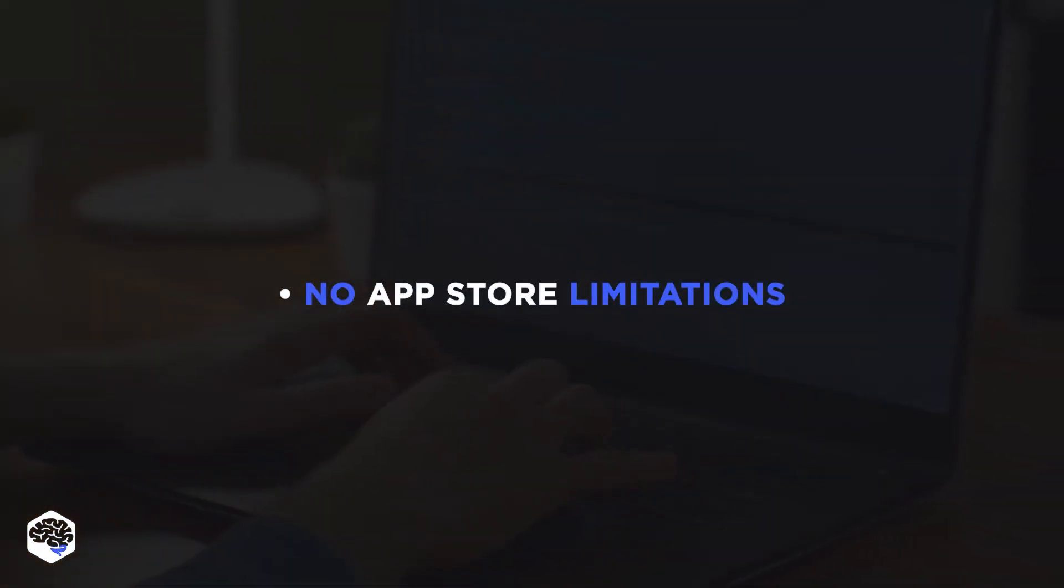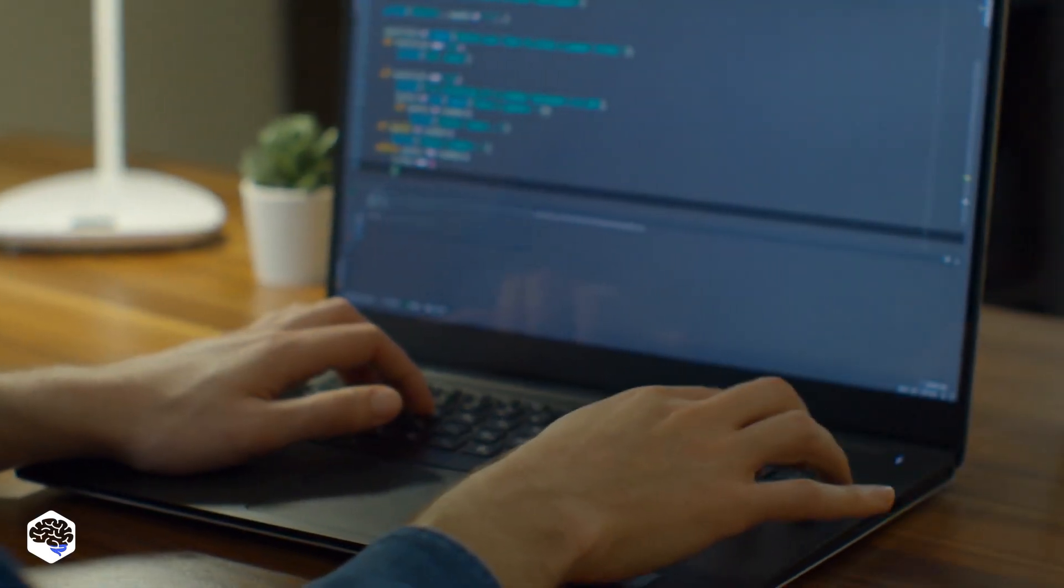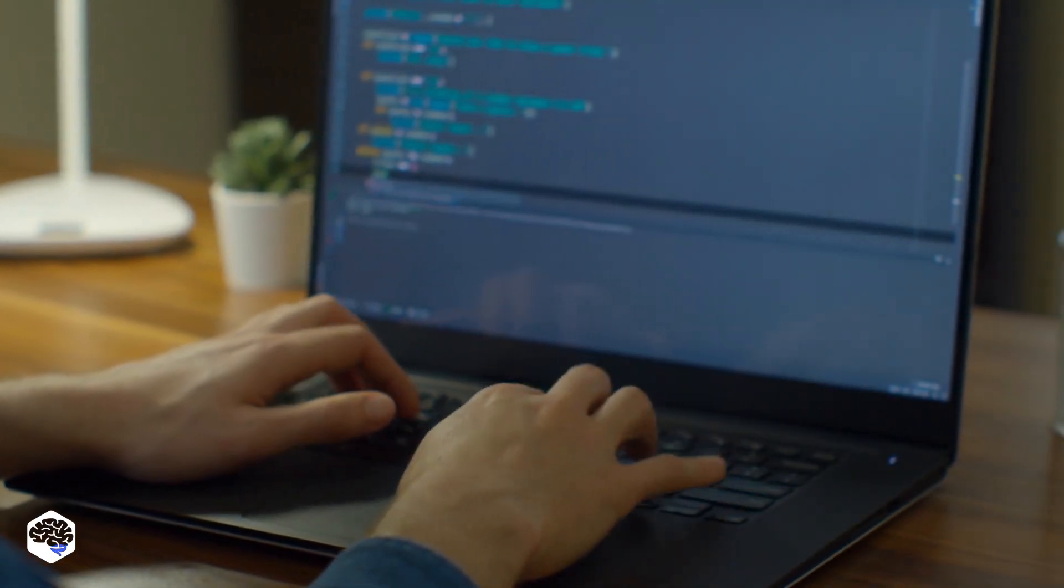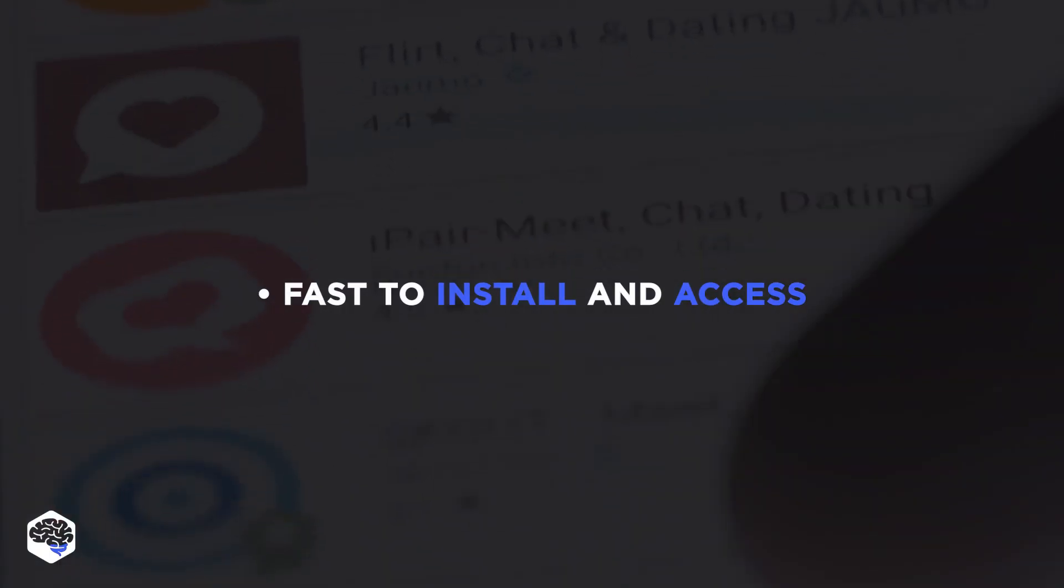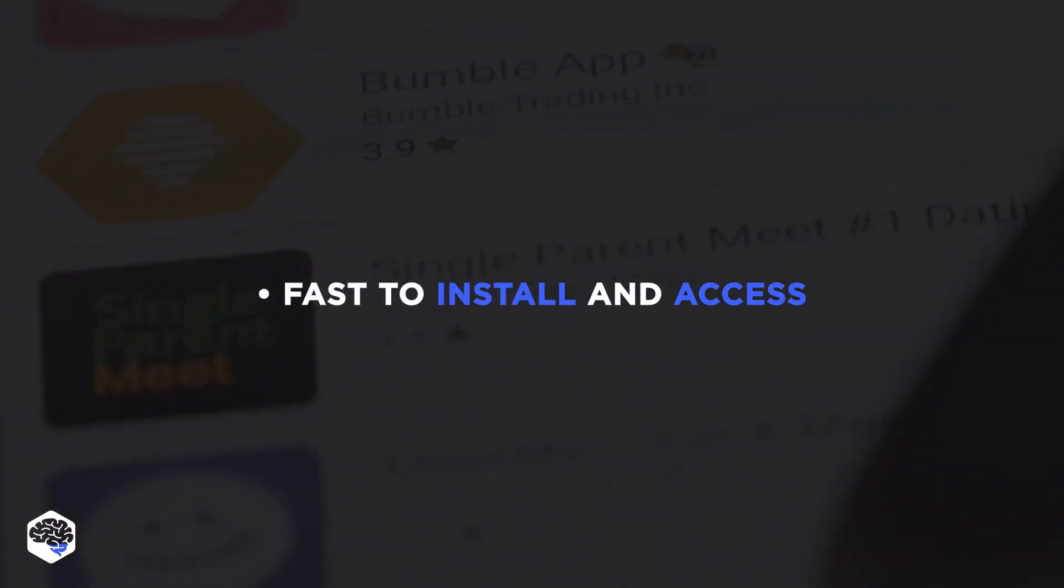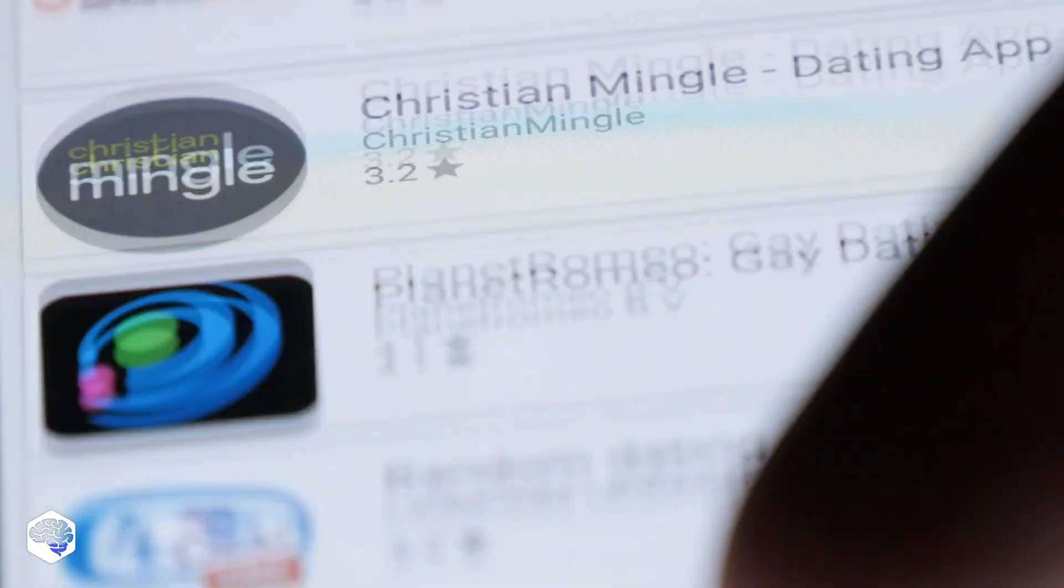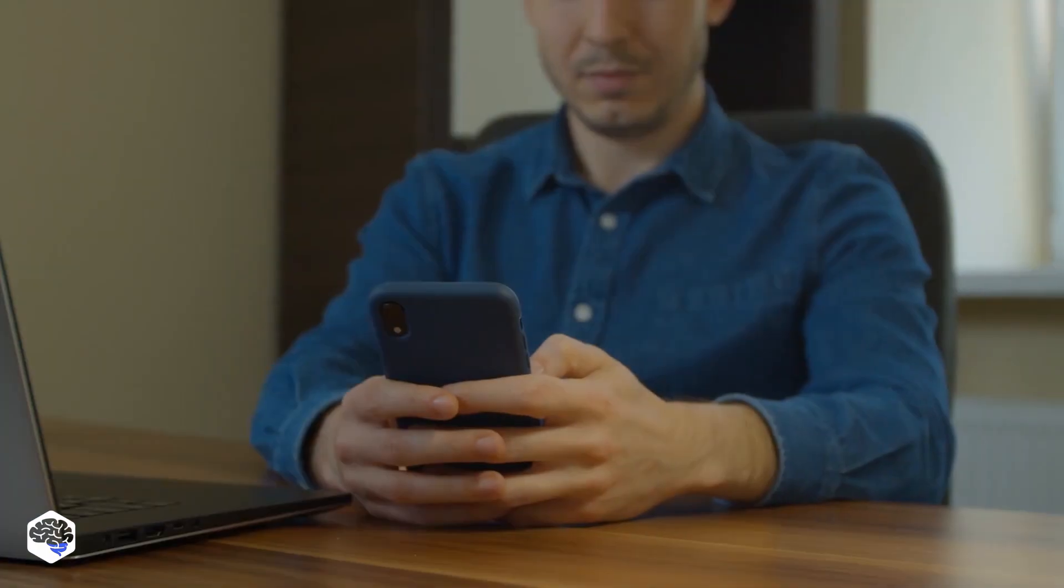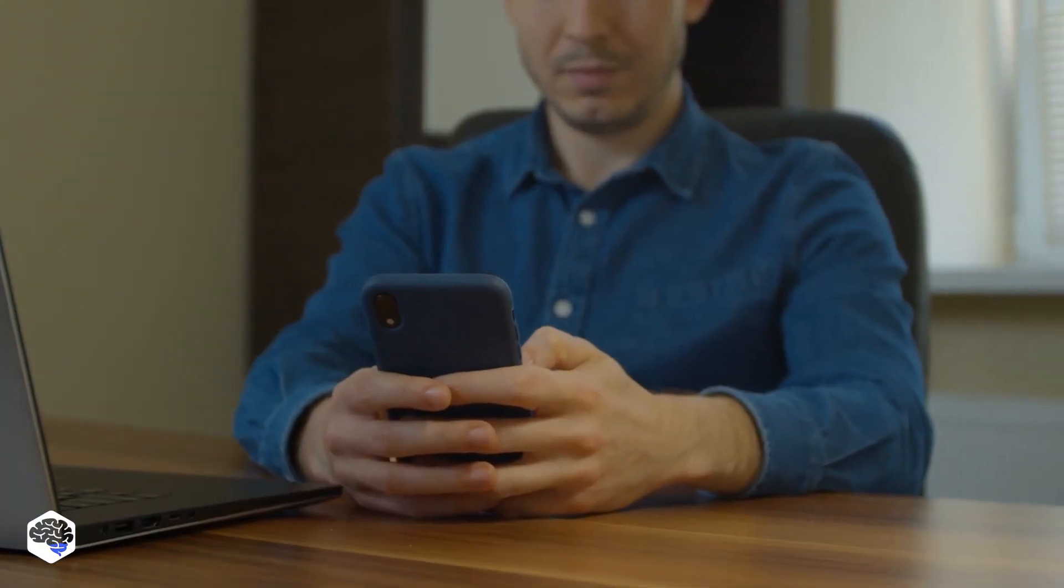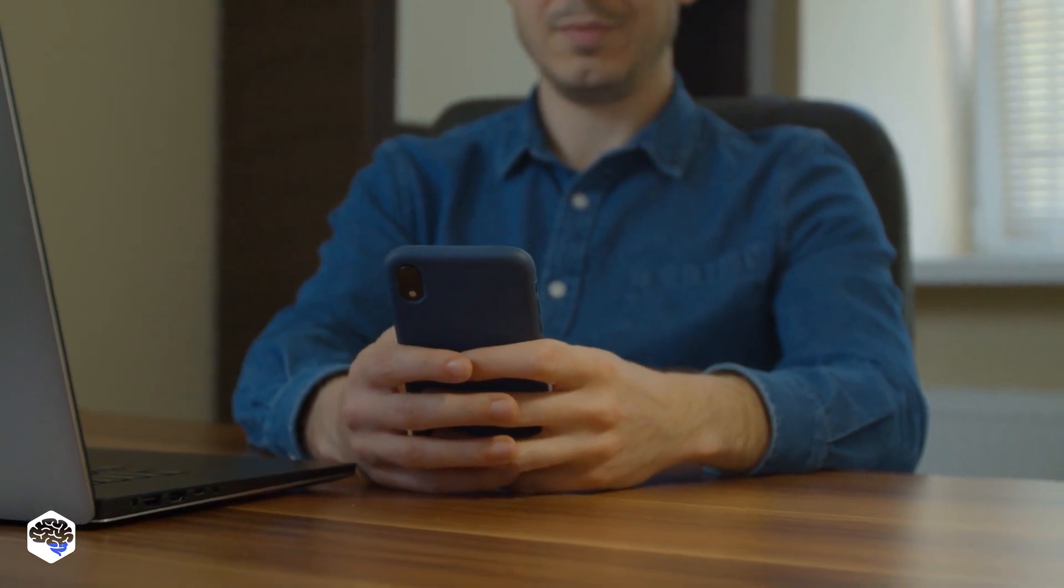Application store limitations do not impair the development cycle. You can manage, enable, or disable any features. PWAs are fast to install and access without any intermediaries involved. Your app is available within one-click distance, which significantly contributes to better customer retention.